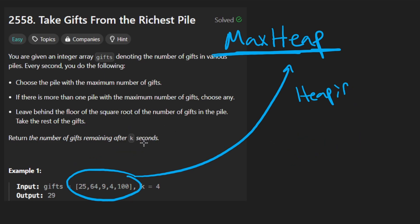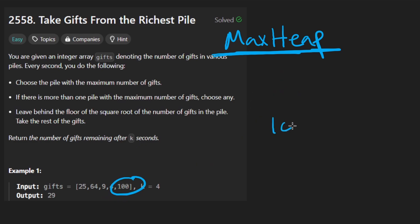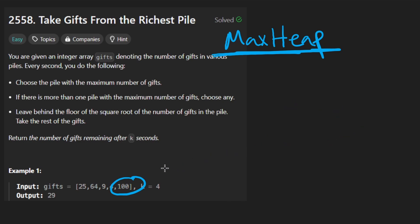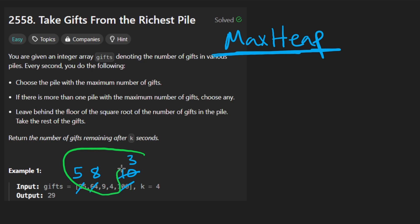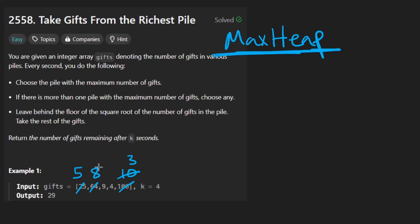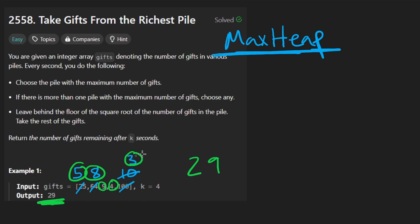So K times, we're going to take the maximum. We take 100, remove it from the heap, square root it and floor it to get 10, then add 10 back to the heap — replacing the 100 with 10. We keep going: 64 becomes 8, 25 stays 25, 10 becomes 3. After doing four runs of the simulation, we return the number of gifts remaining — just take all remaining values and sum them up. We should have 8 plus 9 plus 3, that's 20, plus 5 and 4, that's 29. That looks correct.